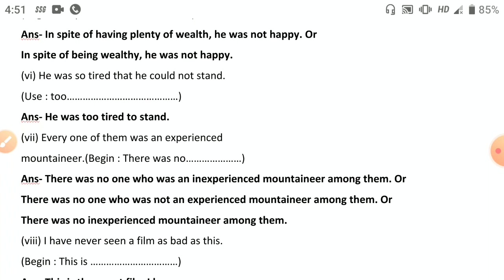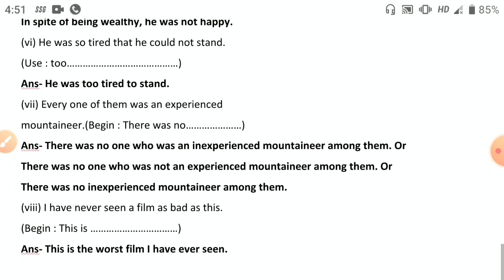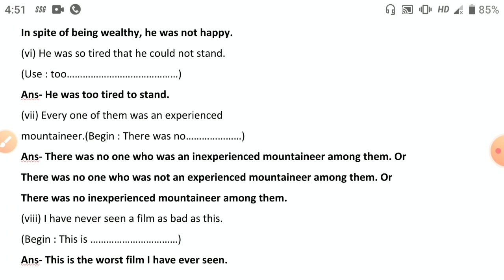Seventh: 'Every one of them was an experienced mountaineer' — negative form: 'There was no one who was not an experienced mountaineer among them.' Or: 'There was no inexperienced mountaineer among them.' Eighth: 'I have never seen a film as bad as this' — begin with superlative ending in 'ever': 'This is the worst film I have ever seen.' That completes the 2017 paper.